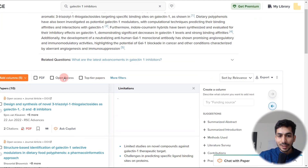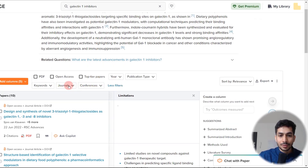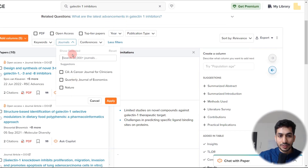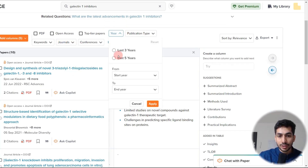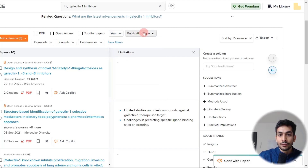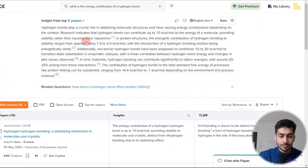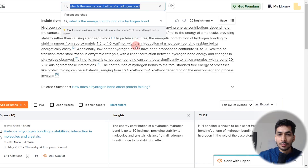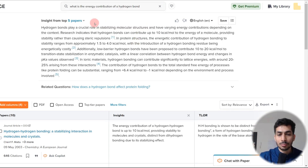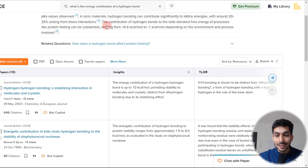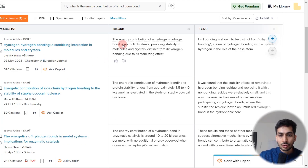Apart from that, there are relevant filters — for example, if there is a specific journal you want to search, or a particular year range like last three years or last five years, or if you want to see only review articles or book chapters. For example, I had already searched 'what is the energy contribution of a hydrogen bond.' You can search for a hydrogen bond and it gives you an insight — this particular paper states that the energy contribution of a hydrogen bond is up to 10 kilocalories per mole.